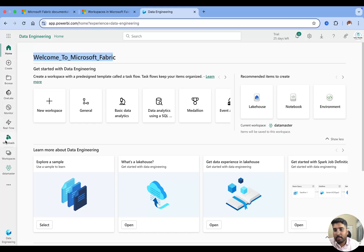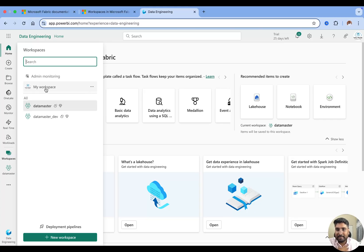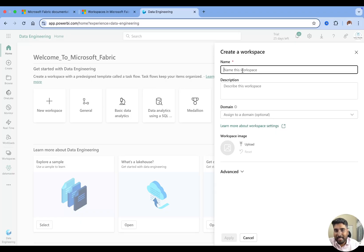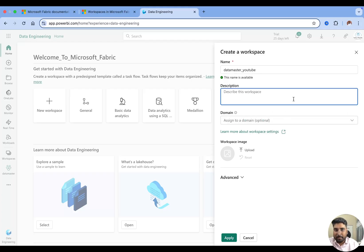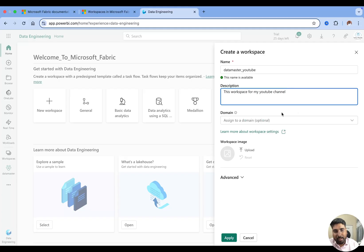It shows a welcome message for Microsoft Fabric. On the left pane you have Workspaces. I already have a few workspaces created — My Workspace as the default, and ones called Data Master and Data Master Dev. I'll create a new workspace now by clicking New Workspace. It asks me for the name, so I'll enter 'Data Master YouTube'. Whatever items I create will be stored inside this workspace. You can also give it a description, such as 'This workspace is for my YouTube channel.'